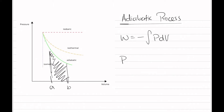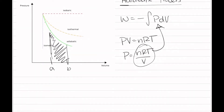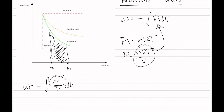Based on the ideal gas law, we know that PV equals nRT. Let's rearrange for P — we get nRT over V. Plugging this in, work becomes the negative integral of nRT over V dV. We can take out our constants, giving us negative nRT times the integral of 1 over V dV.